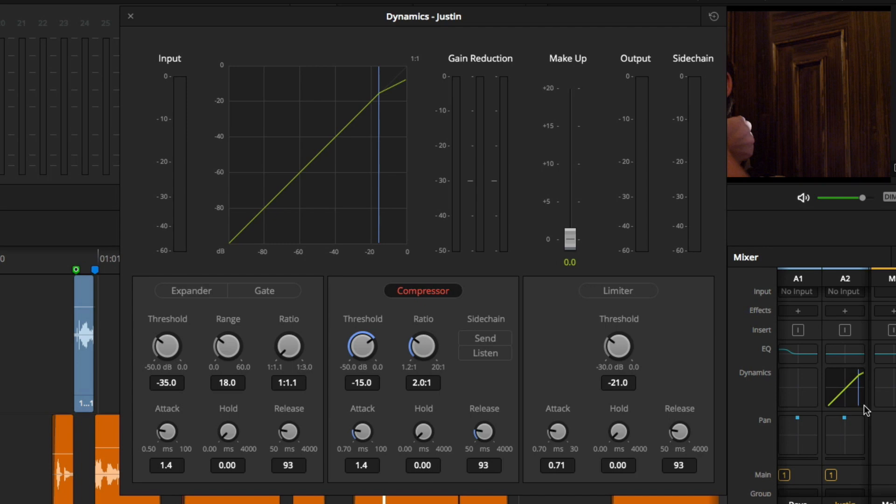To fix this, we need to reduce the dynamic range of the audio. And that is exactly what a compressor does. It compresses the dynamic range. Think of it as someone listening for the volume to reach a certain level, and then automatically turning it down for you.